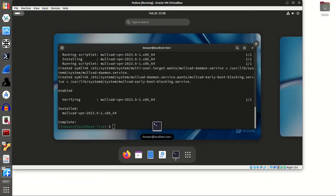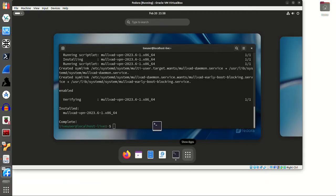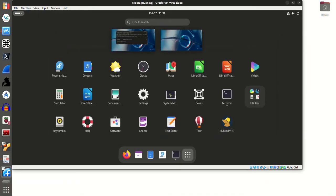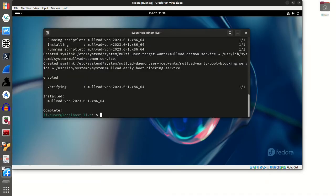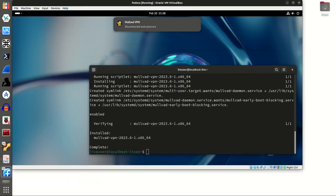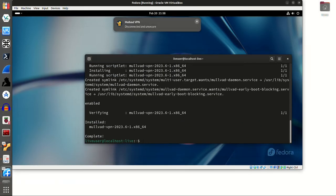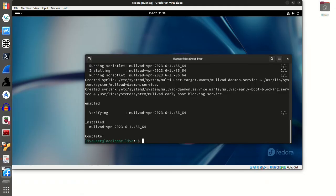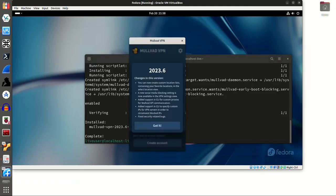And there we go. I'm going to go down here to the show apps and there we go. We do. Right here in the lower right, we have our icon for the mullvad VPN, so I can click on that. And I will wait for that to pop up and click on this up here. And there we go.